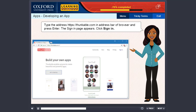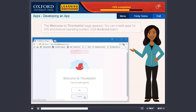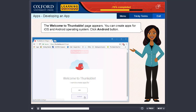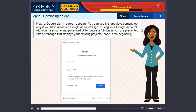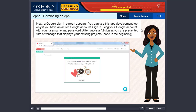The sign-in page appears. Click Sign In. The Welcome Thunkable page appears. You can create apps for iOS and Android operating system. Click the Android button. A Google sign-in screen appears. You can use this app development tool only if you have an active Google account. Sign in using your Google account with your username and password. After successful sign-in, you are presented with a web page that displays your existing projects — none in the beginning. The main page appears.